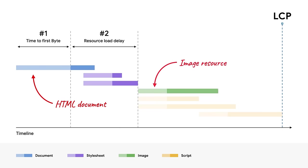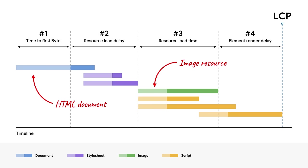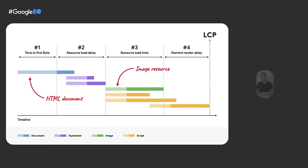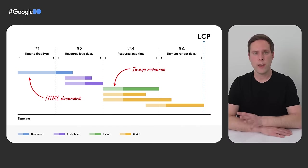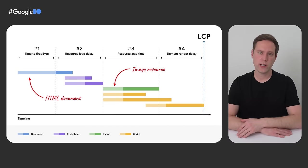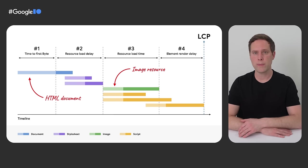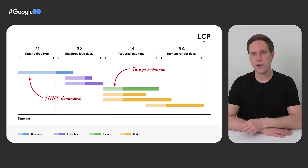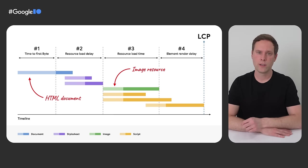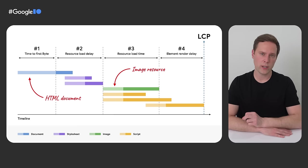The third subpart is the time it takes to load the LCP resource itself. Again, if the LCP element on your page doesn't require a resource request, then this time will also be zero. And lastly, the fourth subpart of LCP is the element render delay. This is the time from the moment your LCP resource finishes loading until it's actually rendered to the screen. So every single page can have its LCP value broken down into these four subparts. There's no overlap or gaps in between them, and collectively, they add up to the full LCP time. To illustrate that point, let's take a look at what happens if we were to reduce the resource load time part in this example.